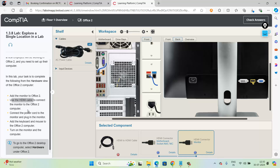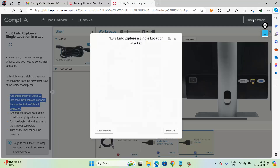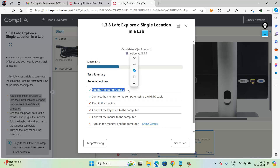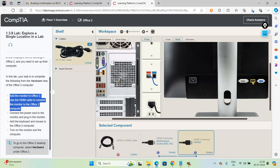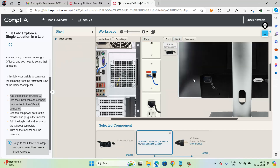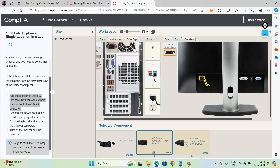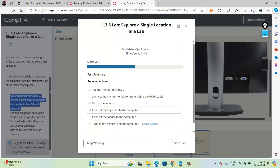Now the cable is connected. You can also check your answers for whatever tasks you are doing — the options are available. Inside the options I can see I have added the monitor — one task has been completed. The next task is to connect the monitor to the computer using the HDMI cable. Now I need to plug in the monitor, connect the monitor with this cable — one side here and the other side to the panel. I have connected the second task. Yes, I have completed the plug-in monitor task.